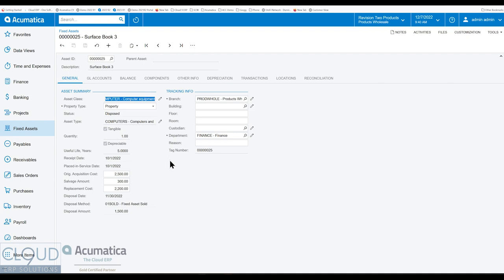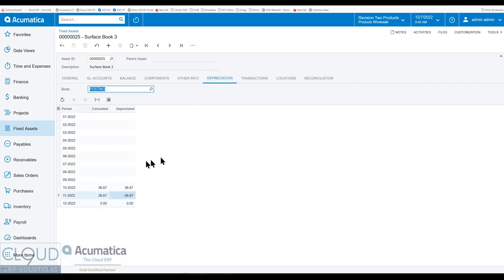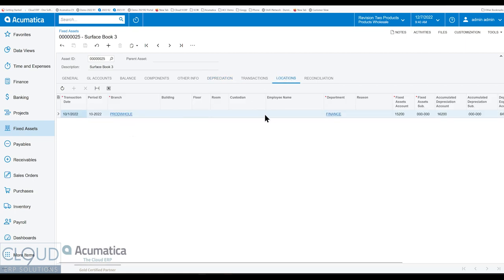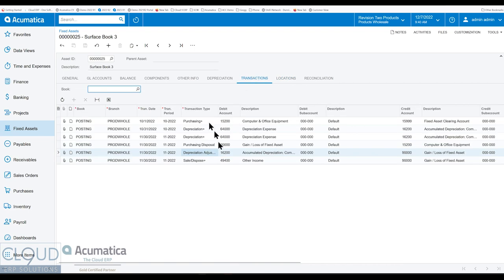So that's it. That's a quick overview of fixed assets. Straight line method, depreciation. We moved the item to a different location. We disposed the item. We depreciated the item for a couple of periods. We moved it to a different location, as you can see. And lastly, we disposed of the item, giving us a gain loss transaction in the system.